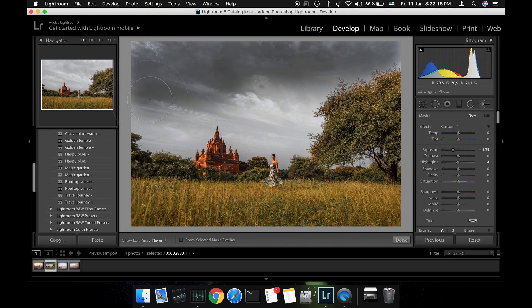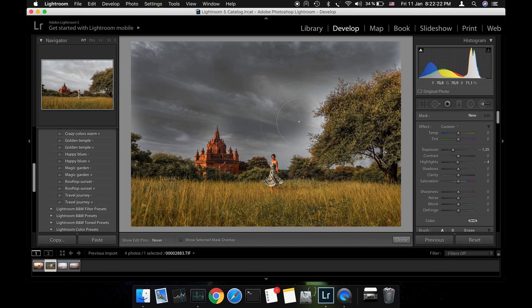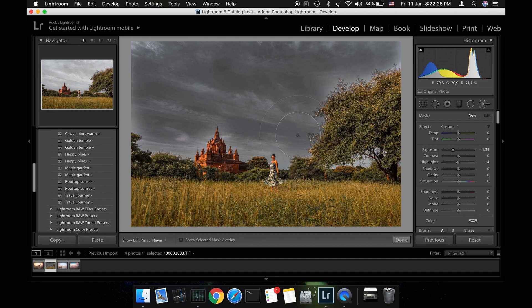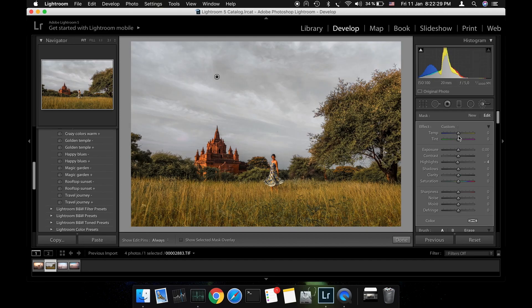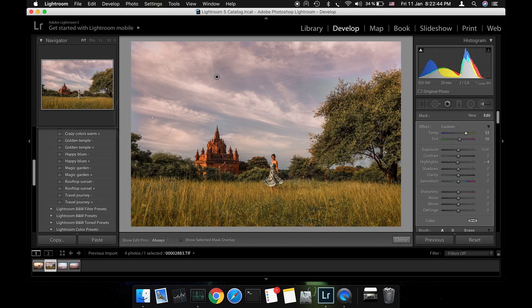Because in my photo there is this big tree I will use the brush tool to select the portion of sky I want to edit. After selecting the sky I will increase the temperature and tint. The result: a beautiful pink sky.